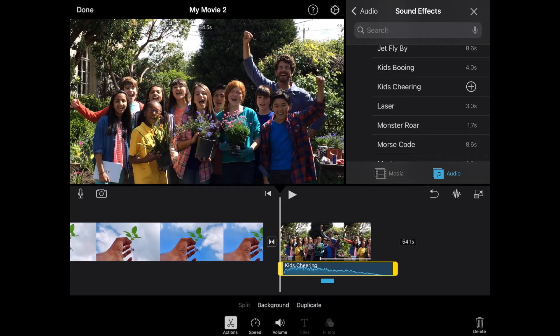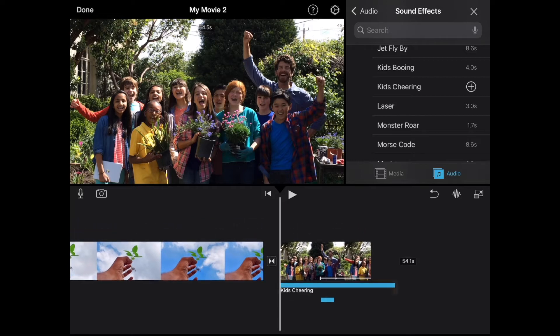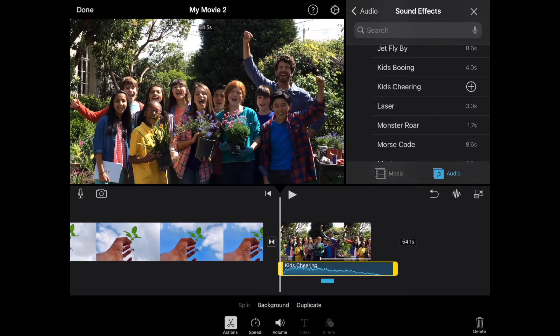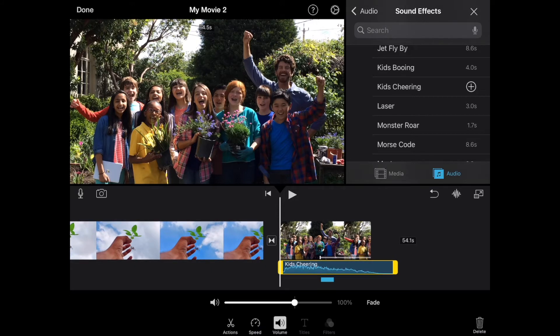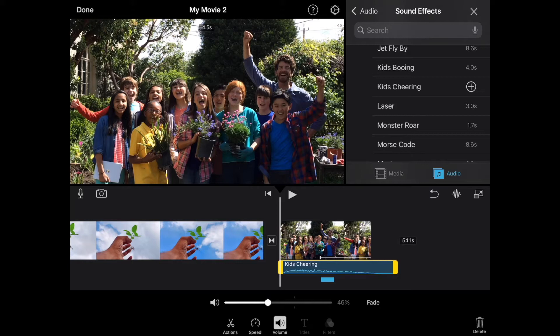Now, with that kids cheering, I can select the audio, go down to where it says volume, and if I think it's too loud, I can actually reduce the volume on here. So you can change the volume on any particular clip as well. I can adjust and change that volume.